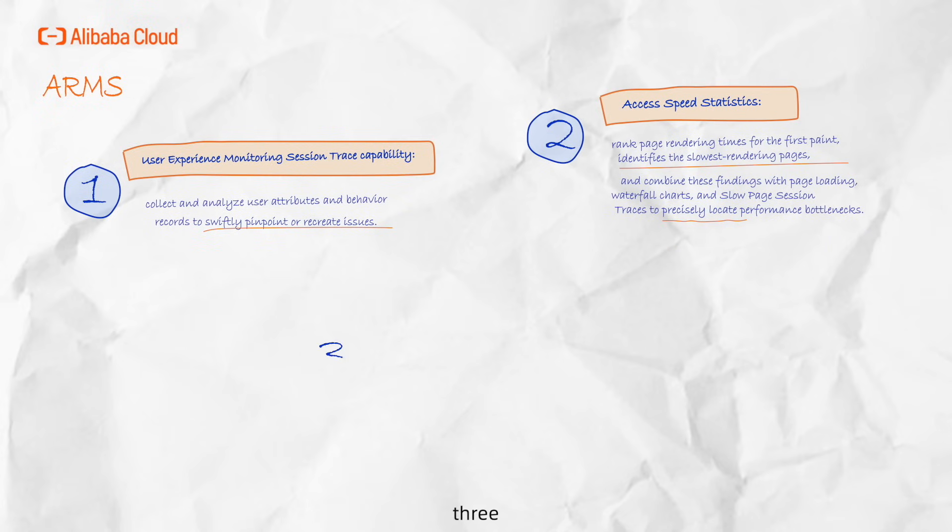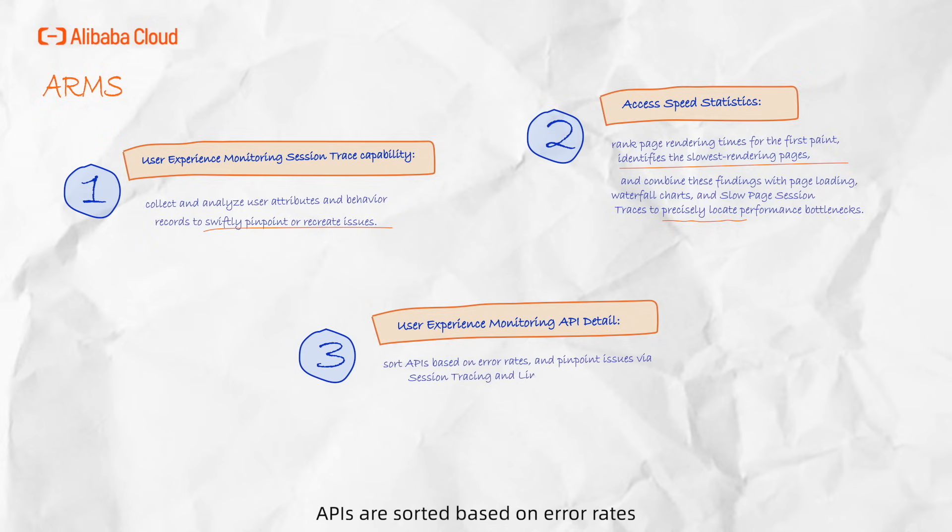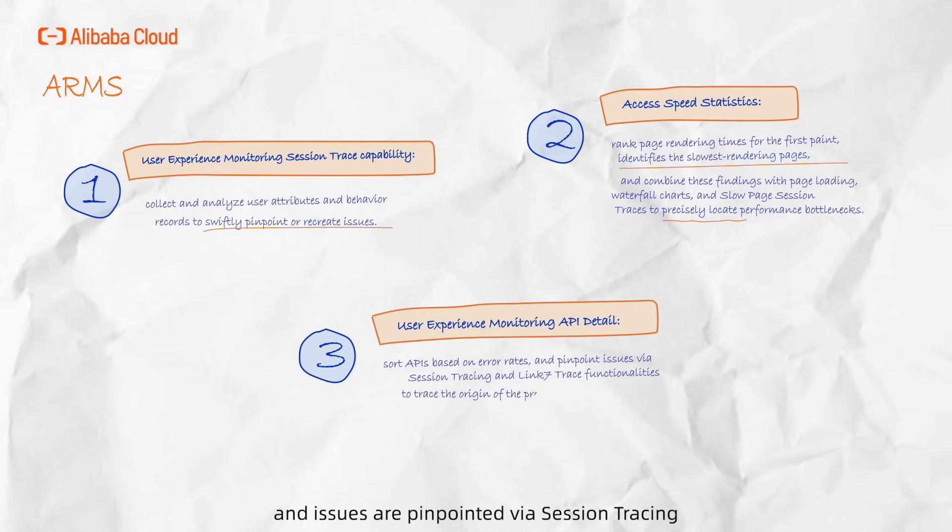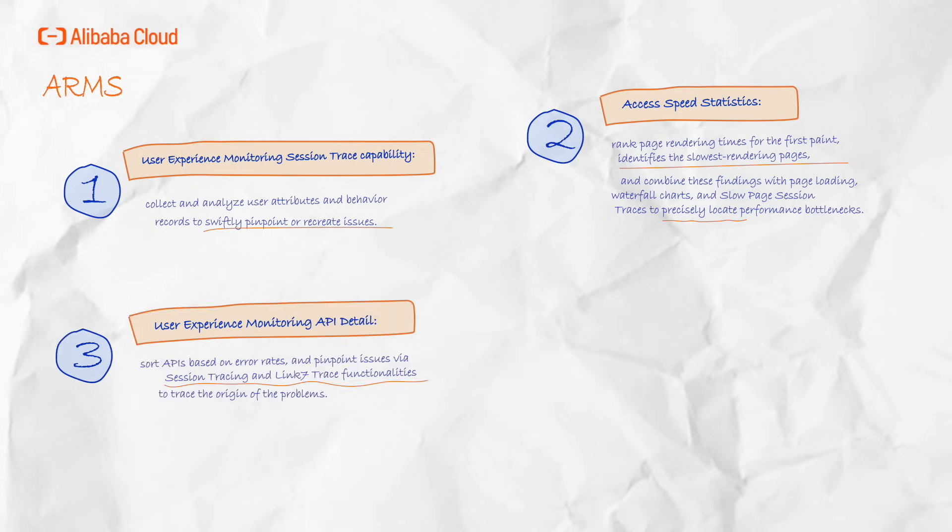Through the User Experience Monitoring API Detail feature, APIs are sorted based on error rates and issues are pinpointed via session tracing and linked trace functionalities to trace the origin of the problems.